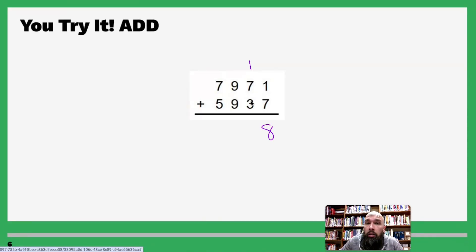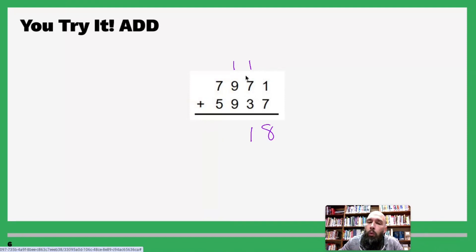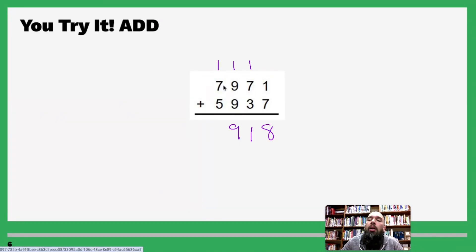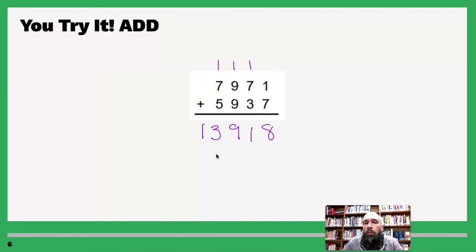Eight plus three is eleven — write down the one, carry the one. One plus nine is ten, ten plus nine is nineteen — write out the nine, carry the one. Write out the nine, carry the one. One plus seven is eight, eight plus five is thirteen — write out that full number because it's the last digit. And there's our comma.